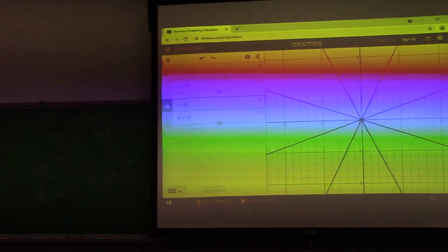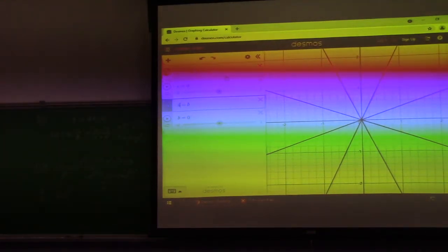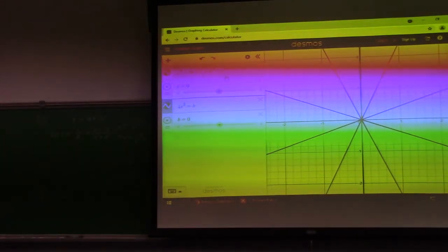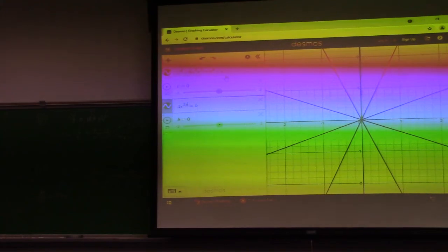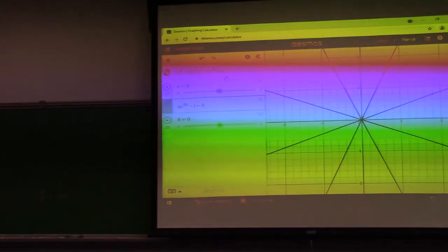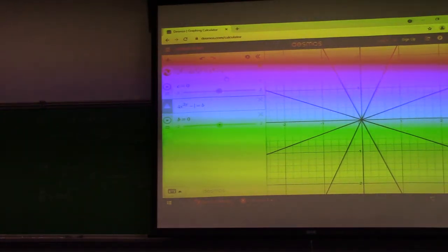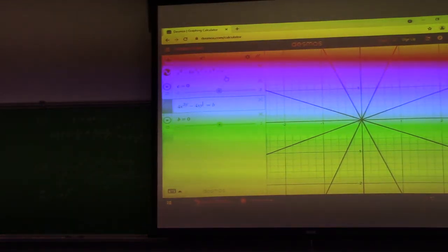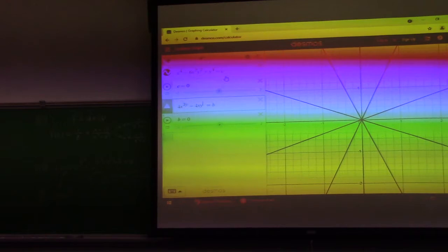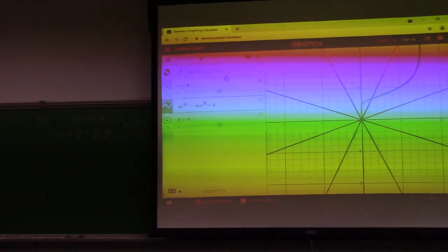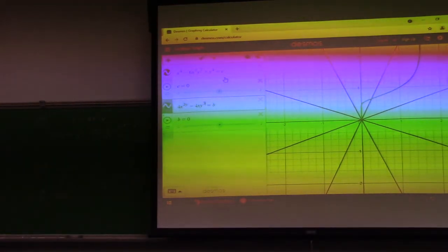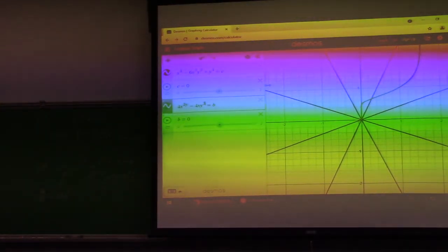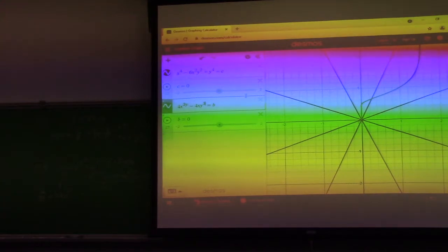The imaginary component of z⁴ is 4x³y minus 4xy³. I'll try to scan this page and post it in course content so you have the formulas I'm working off of.